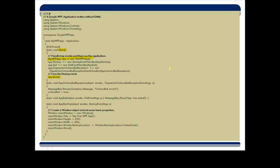Now in these event handlers, the most interesting one is happening in my startup handler. This is where I'm just going to make one of my windows, and I'll set up some basic little characteristics like the height and the width, and I'll just call the show method.